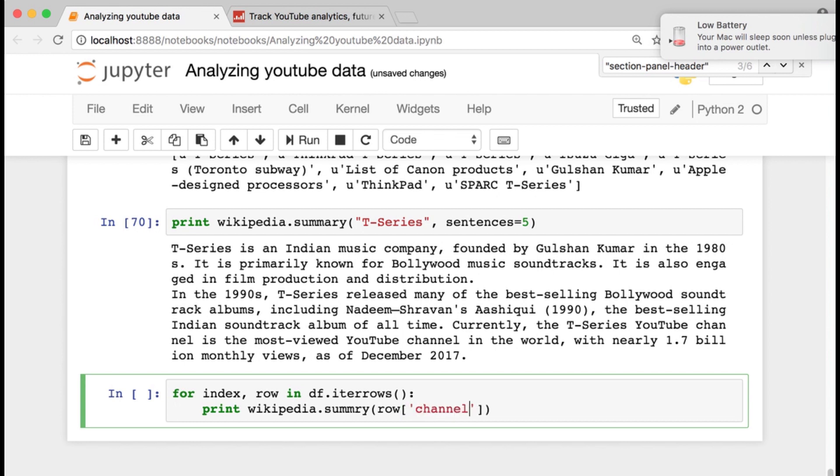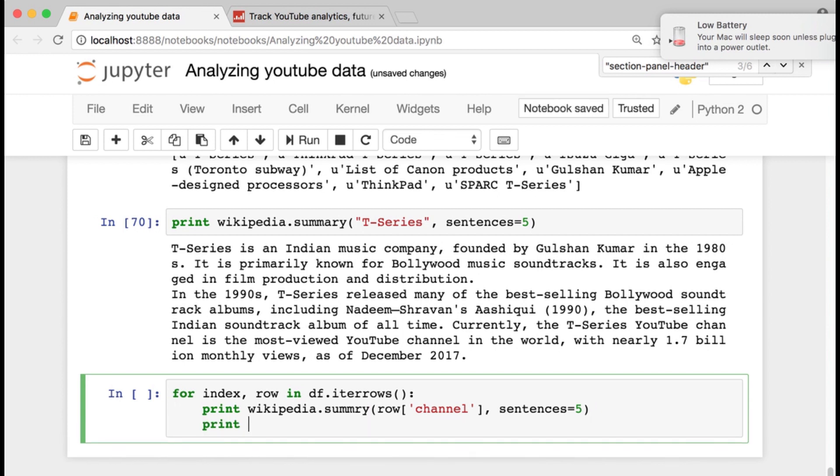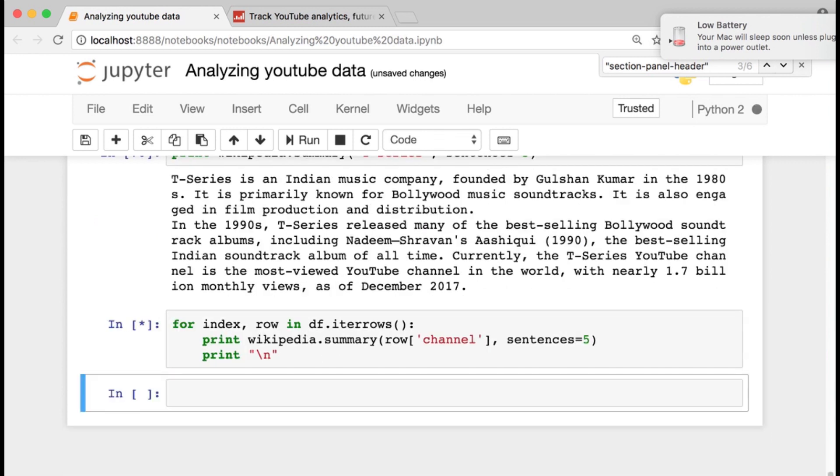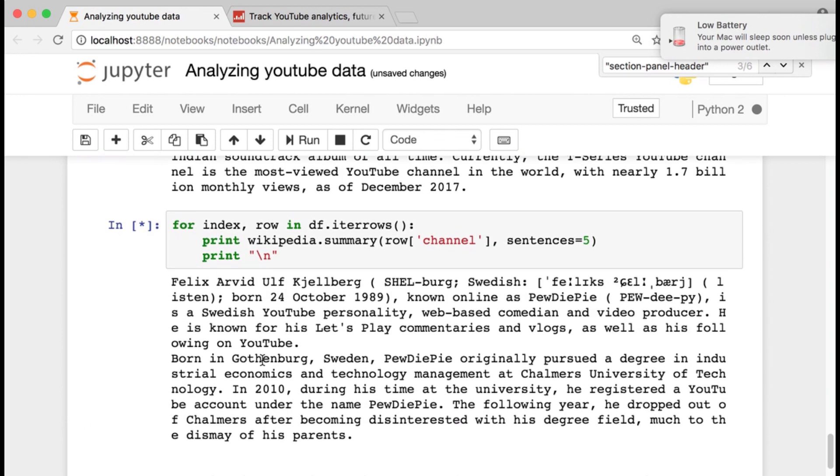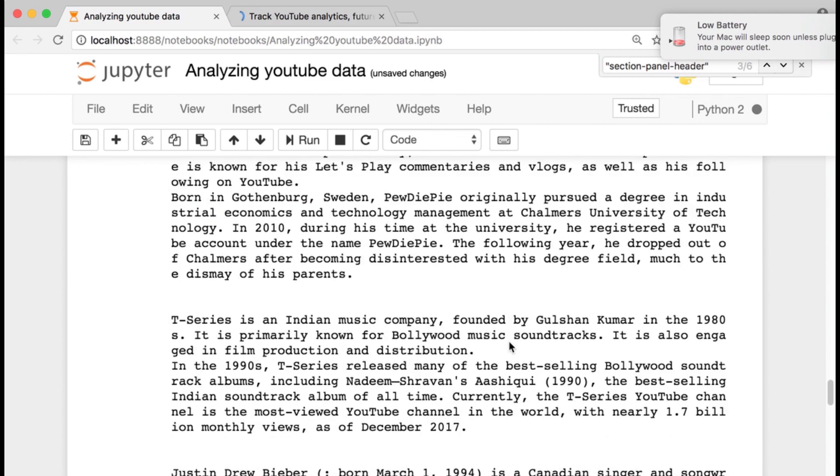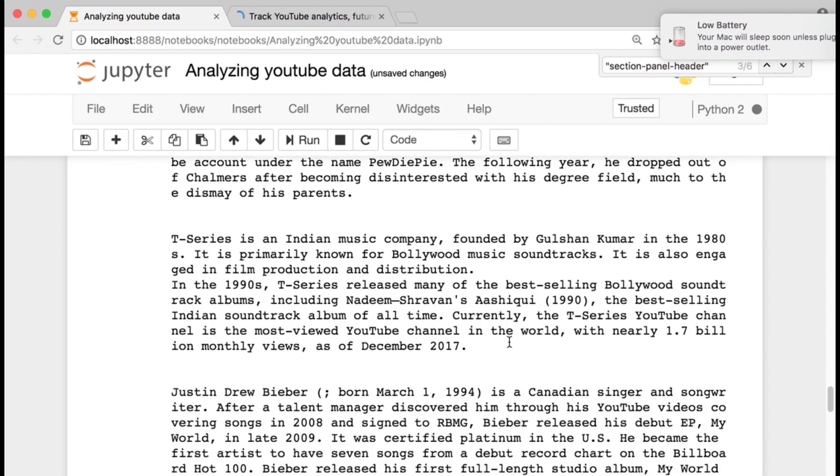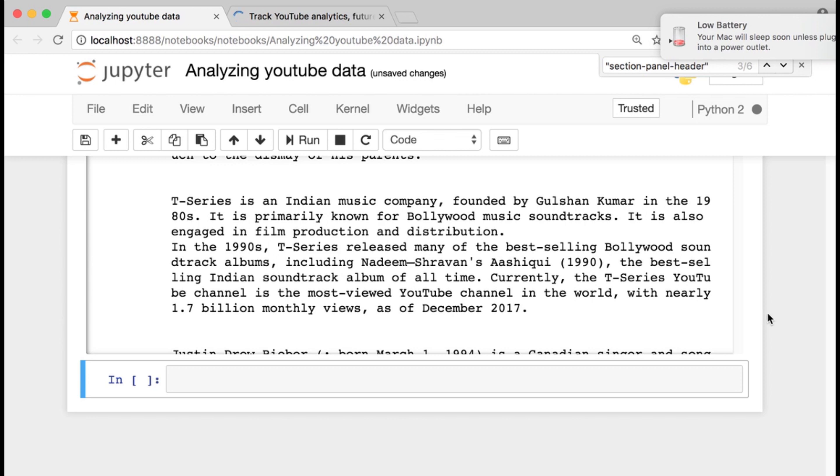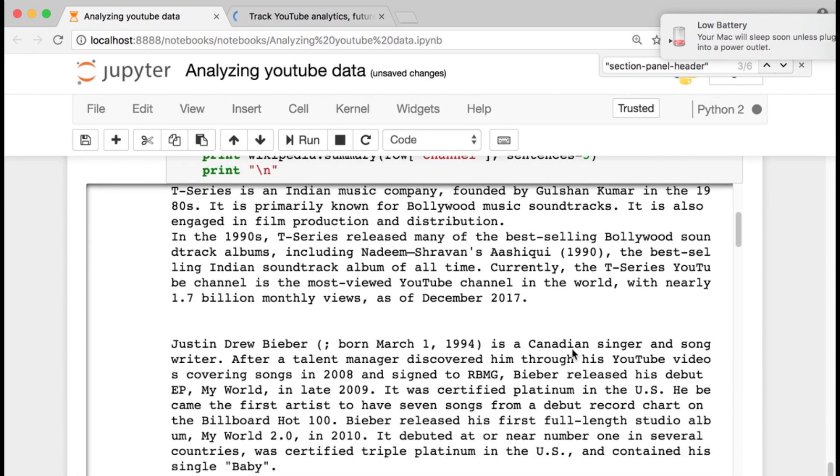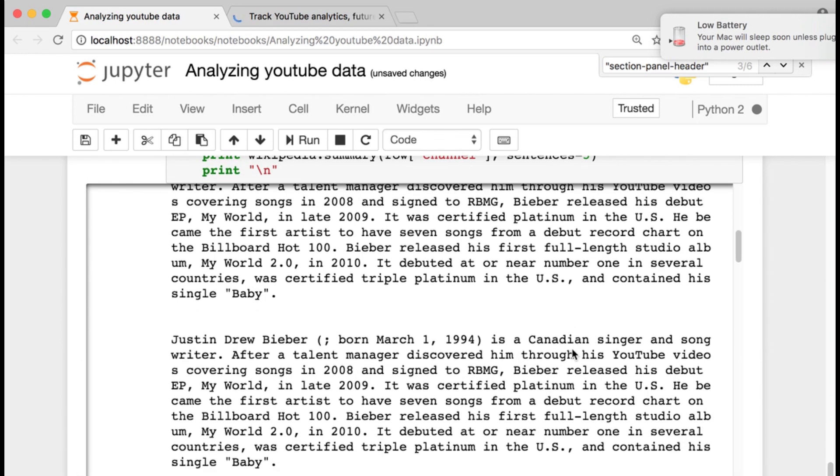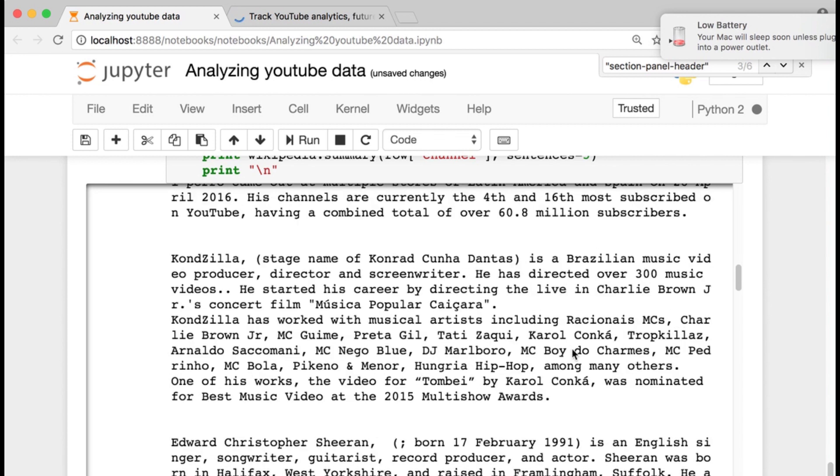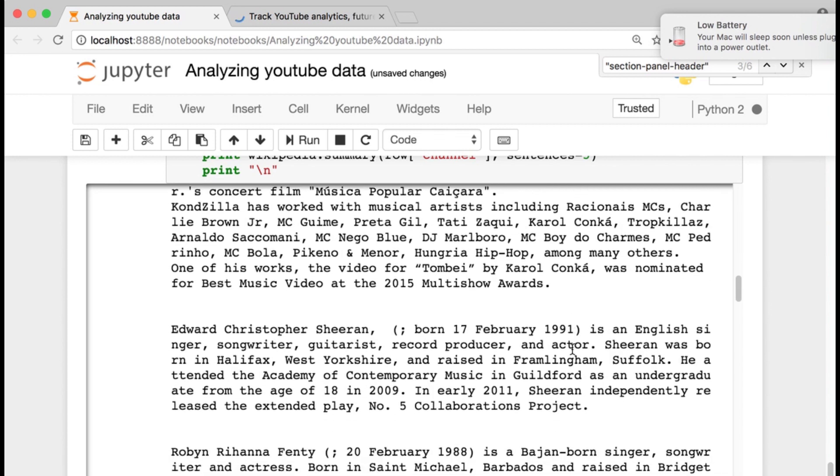So if I just do the row as channel and since this is five and then put a break here, we can see we can figure out who more of these people are. So PewDiePie is Swedish comedian, web comedian and video producer. E-series, Justin Drew Bieber, and the rest of the YouTube celebrities are here.